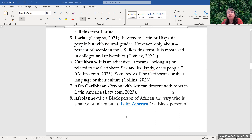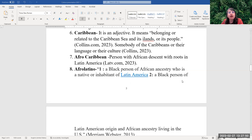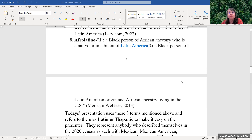Caribbean is an adjective. It means belonging to or related to the Caribbean Sea and its islands. So a Caribbean is somebody from the Caribbeans, or their language or their culture. Afro-Caribbean is a person with African descent with roots in Latin America. Afro-Latino is a Black person of African ancestry who is a native or inhabitant of Latin America.